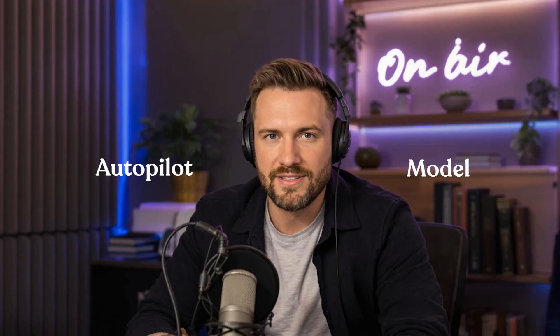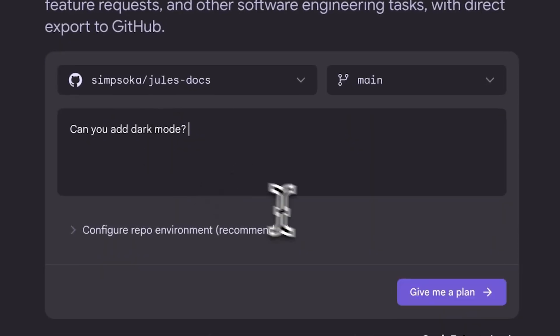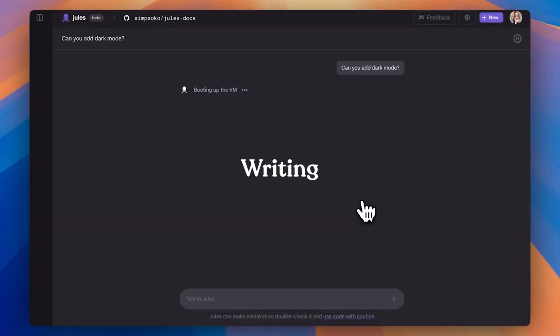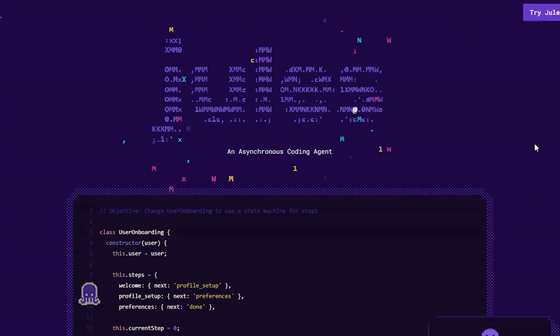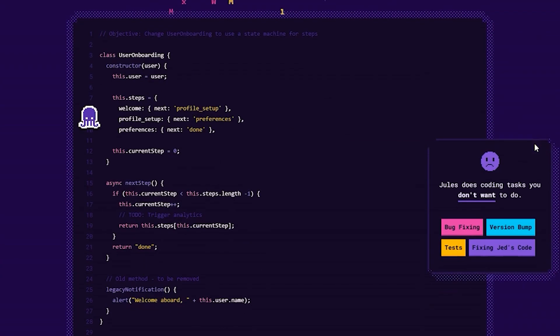First up, let's talk about its autopilot model and why it feels more like hiring a contractor than writing prompts. Jules, a complete breakdown. Now let's get into what Jules can do.